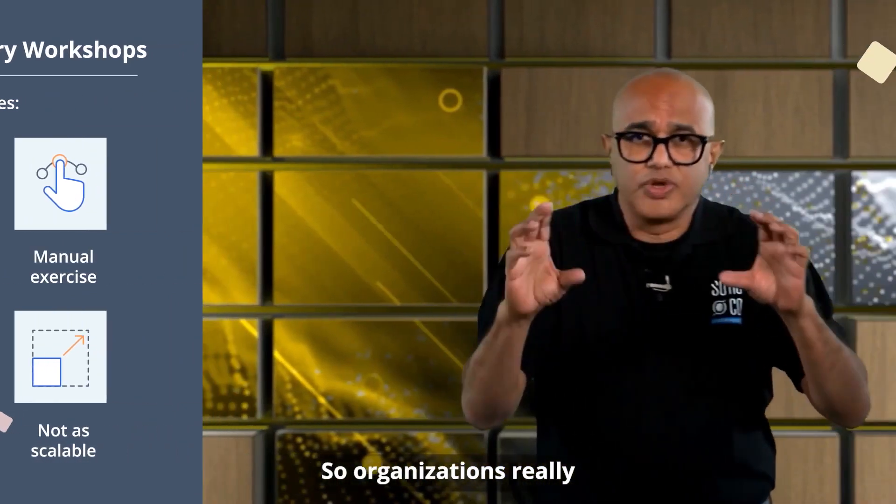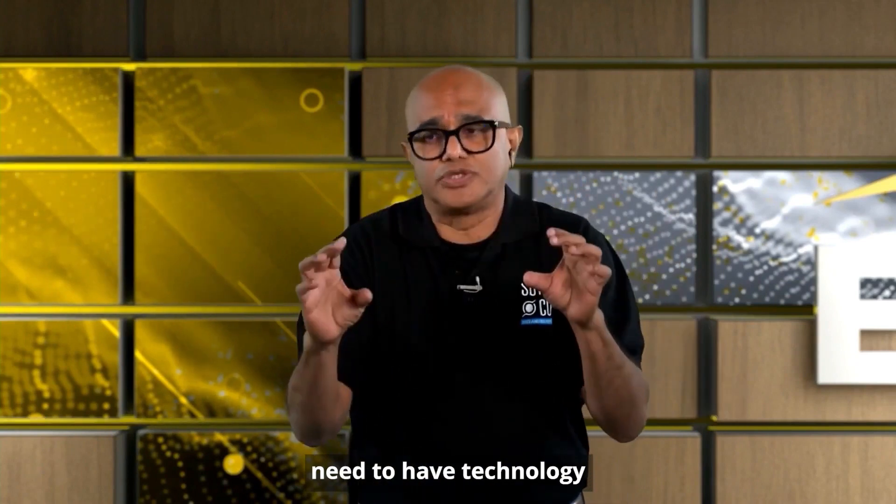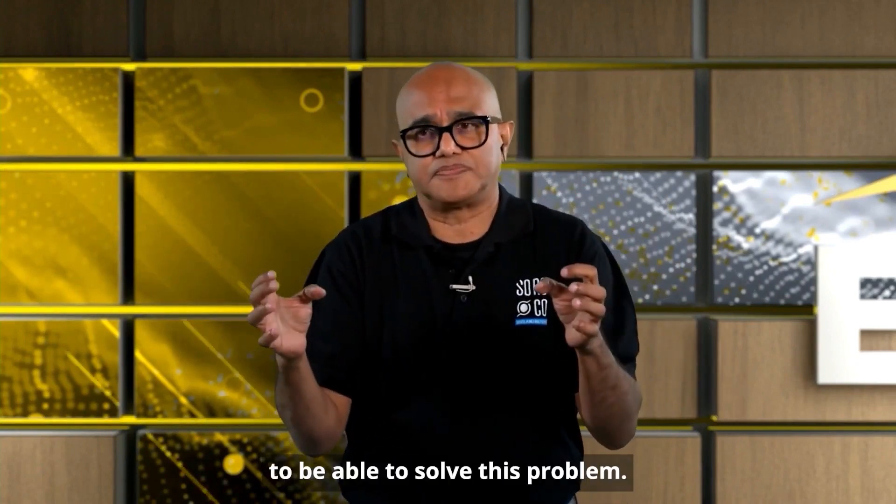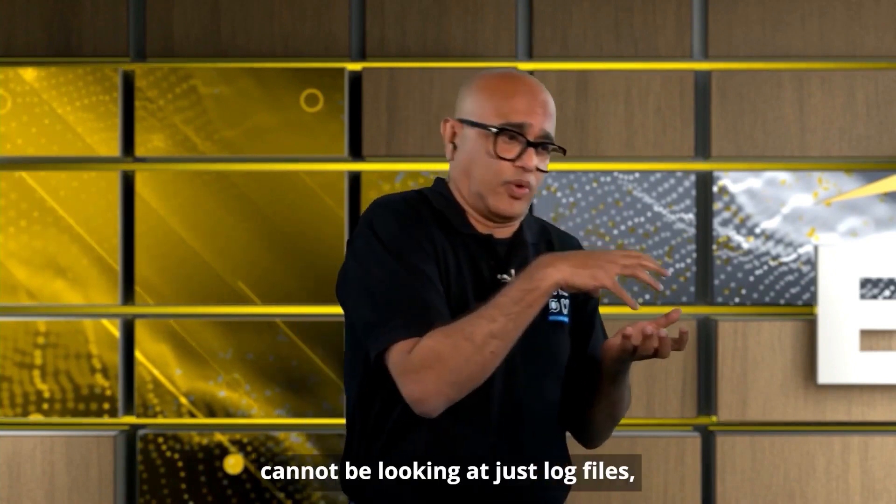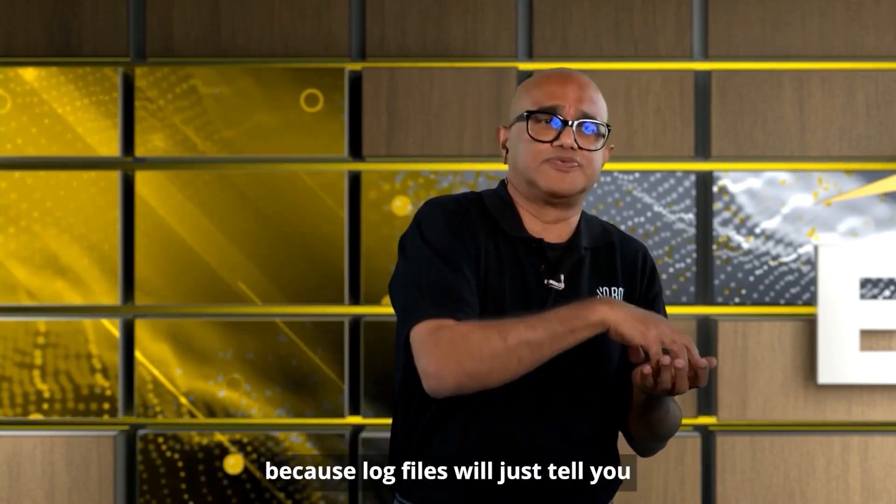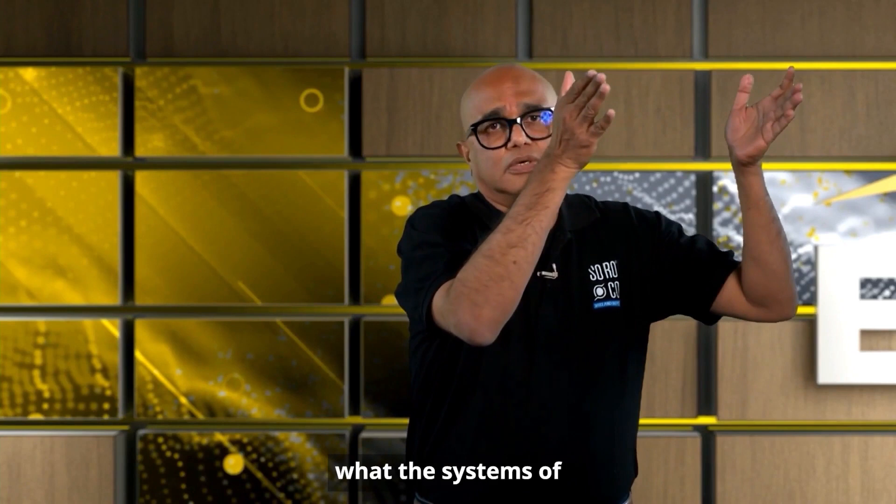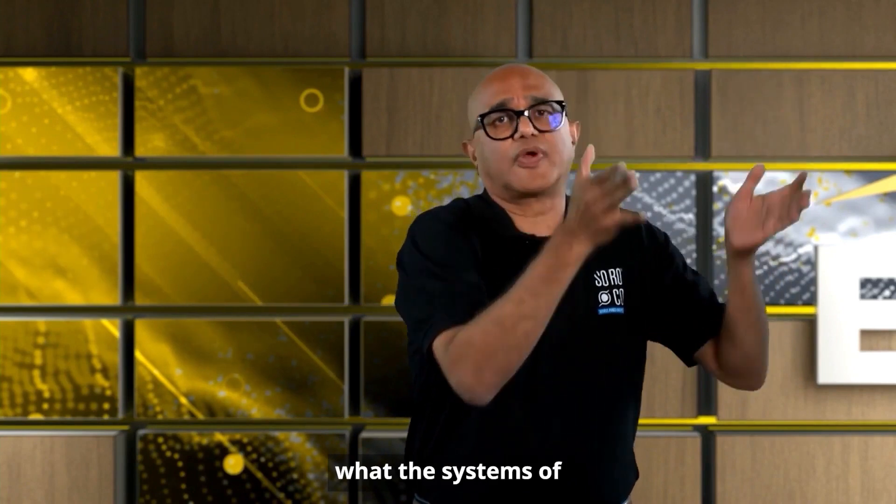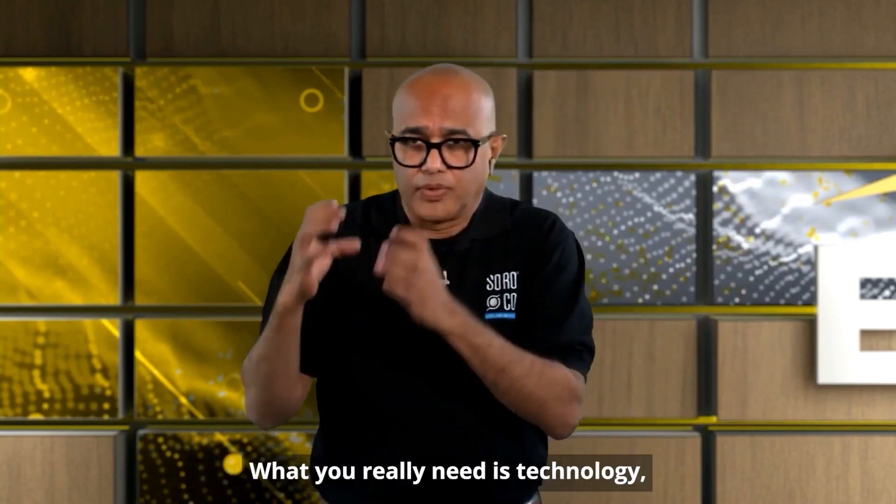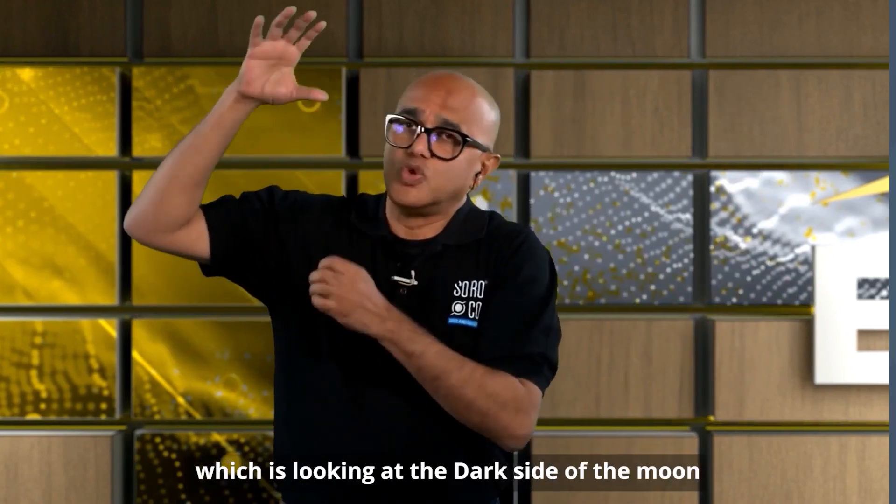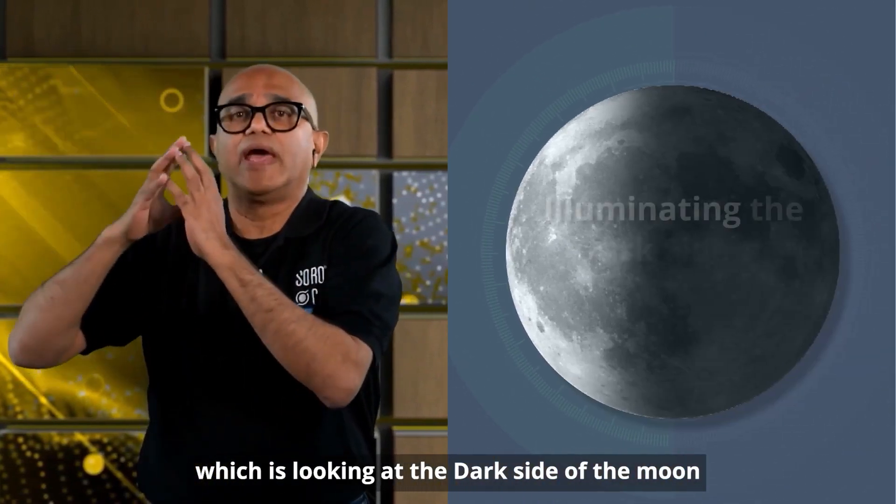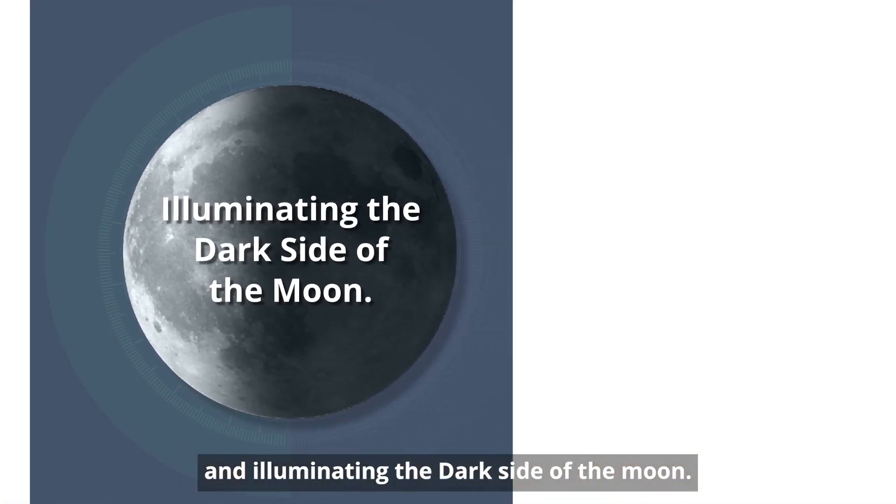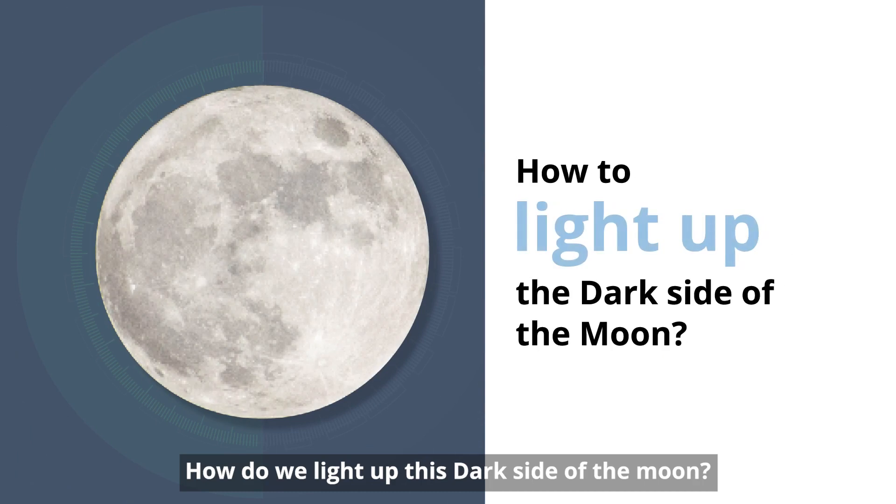So organizations really need to have technology to be able to solve this problem. And this technology cannot be looking at just log files because log files will just tell you what the systems of record applications are doing. What you really need is technology which is looking at the dark side of the moon and illuminating the dark side of the moon.